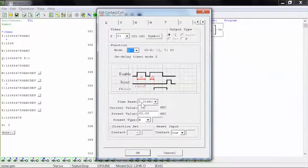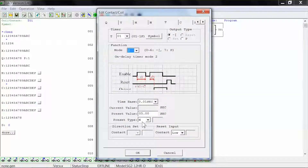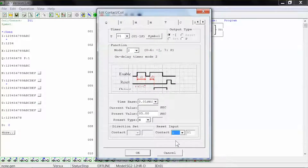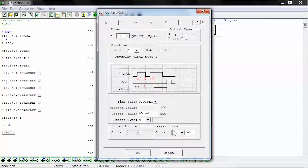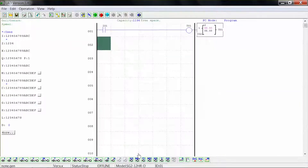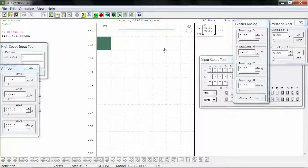Our time base is still .01 seconds, our preset value is still 5 seconds, and our preset type is still N for numeric constant. This time however we will select I for digital input and 0.02 for the second one in our reset input option. Click OK to save the changes and click run to start the simulation.